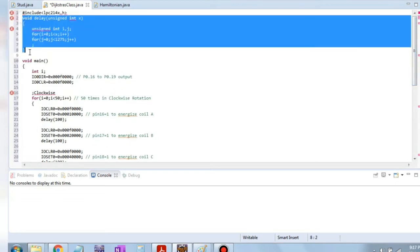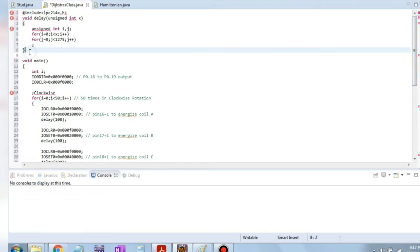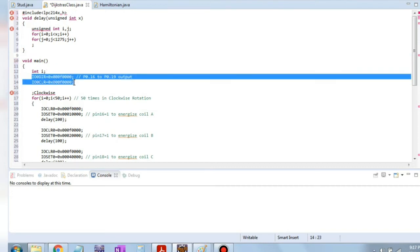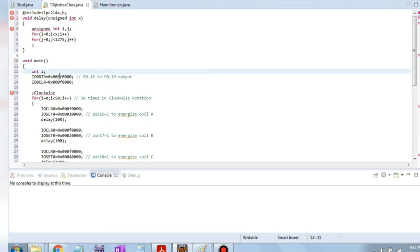Firstly, we have a delay function, and after that we have the void main. In void main, we use two statements for initializing which pins we are going to use. This code initializes the pins from 16 to 19, and then the IO clear makes those pins clear for operation. Two for-loops are written — first for clockwise and second for anti-clockwise.